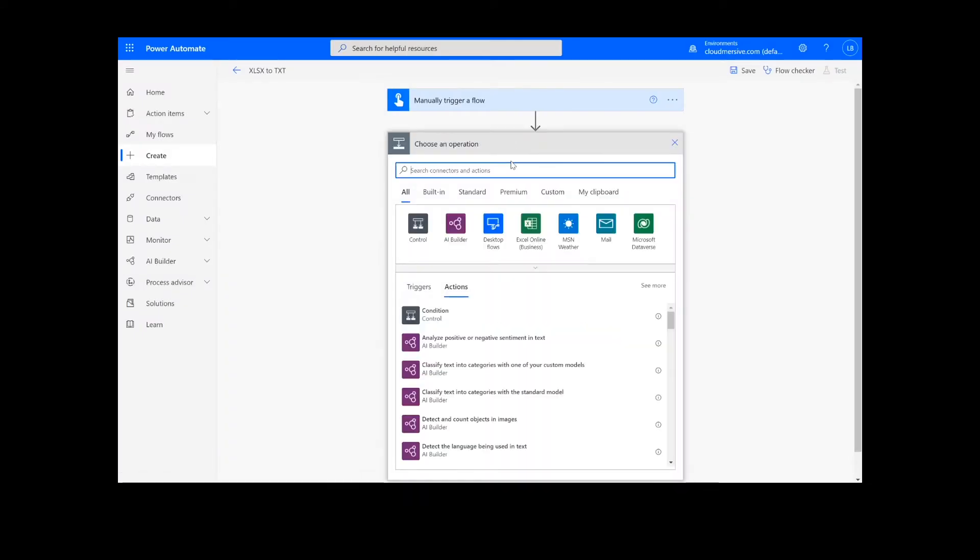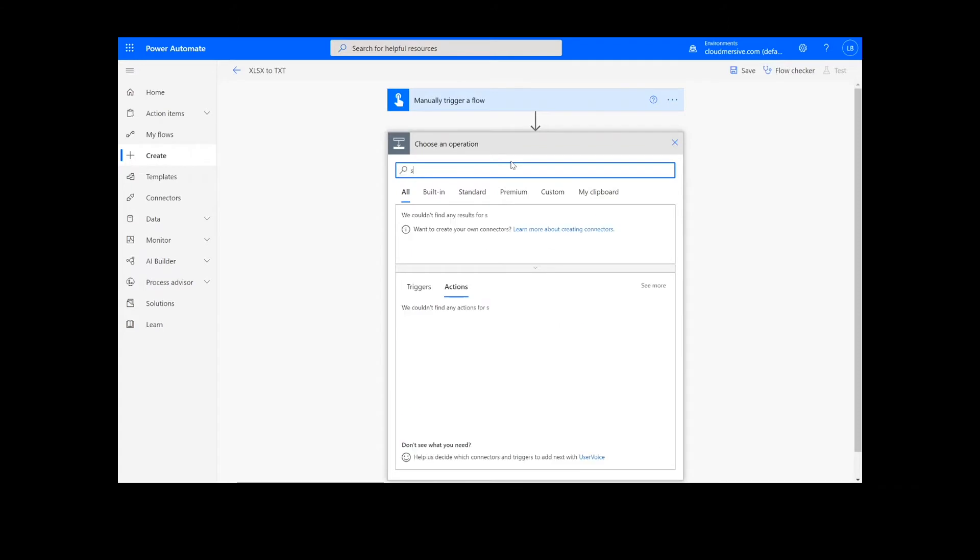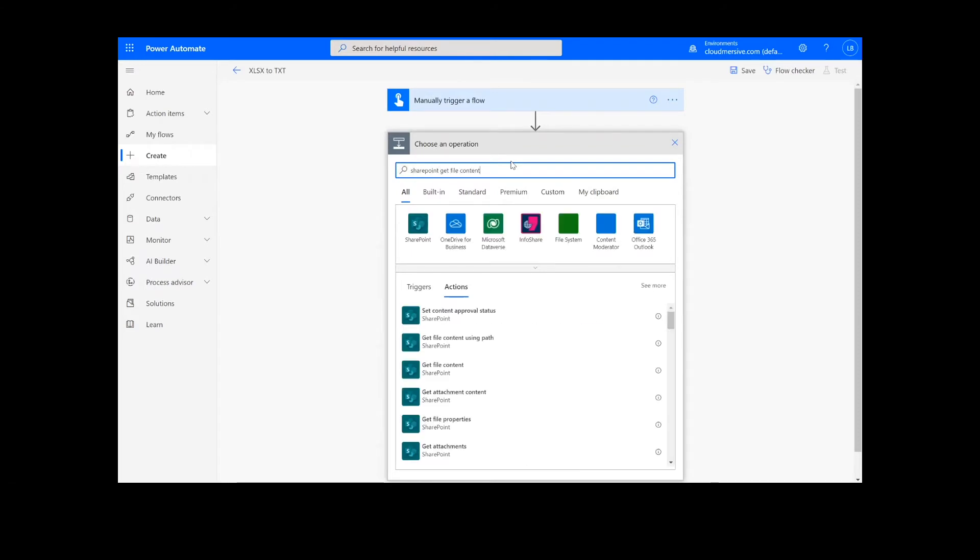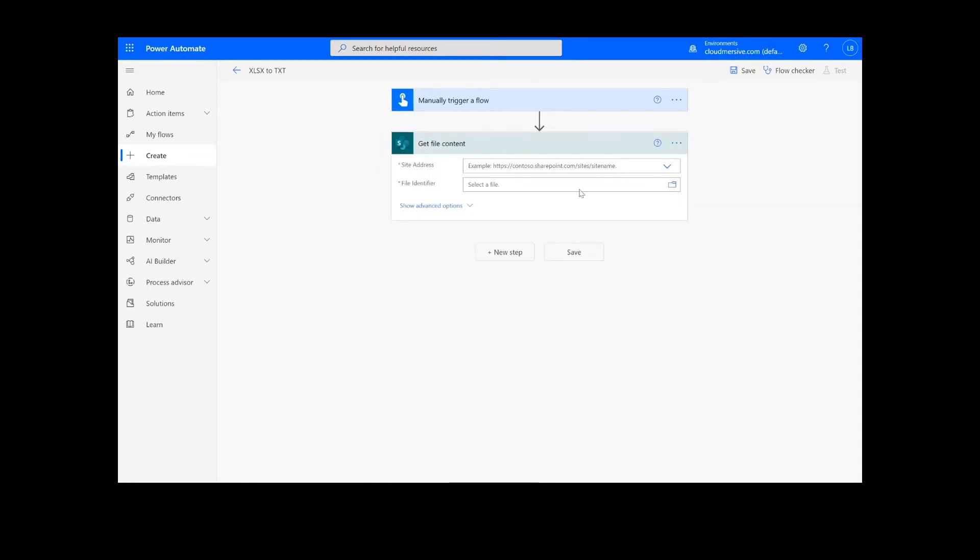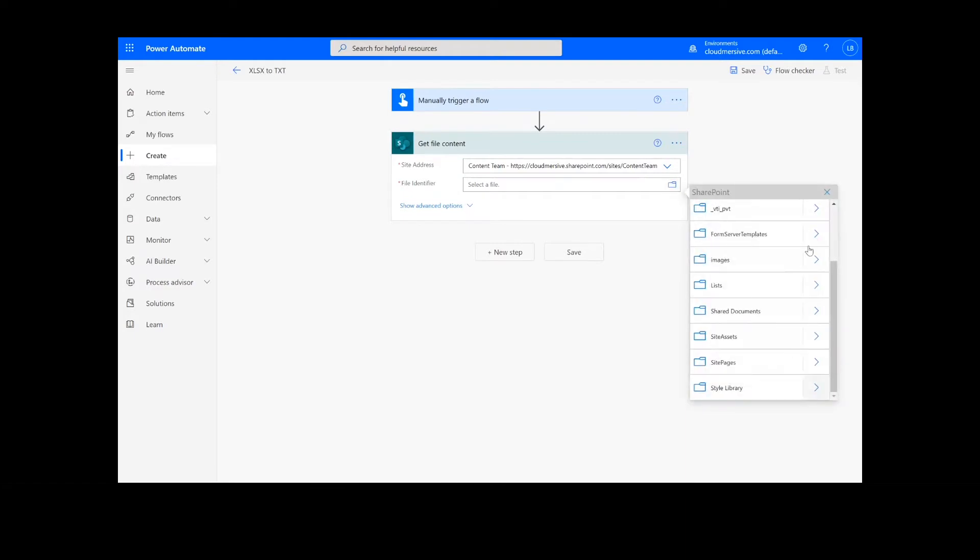The first step of our process is going to retrieve the content from our source folder. The file I will be using is in SharePoint, so I will type SharePoint get file content. Next, I will select my SharePoint site address and the file path.